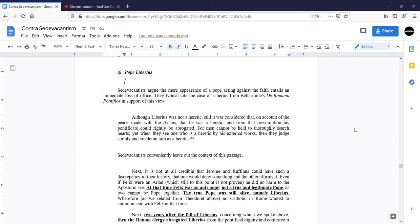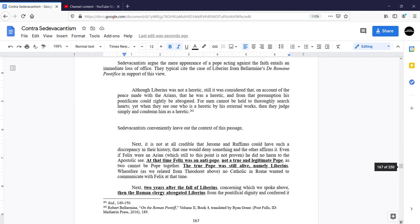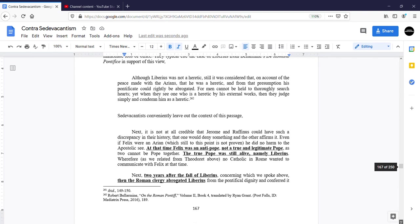In this treatise on the Roman pontiff, Bellarmine writes, although Liberius was not a heretic, still it was considered that on account of the peace made with the Arians that he was a heretic, and from that presumption his pontificate could rightly be abrogated.